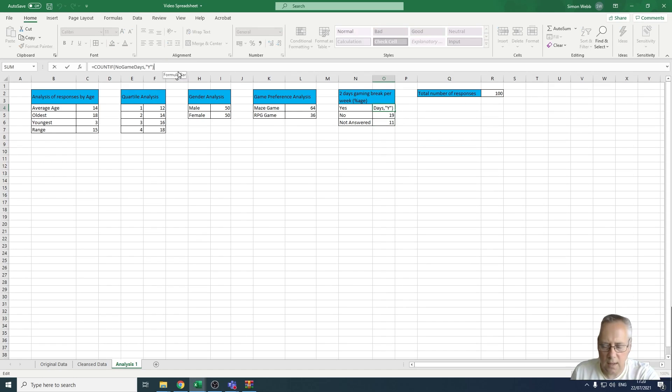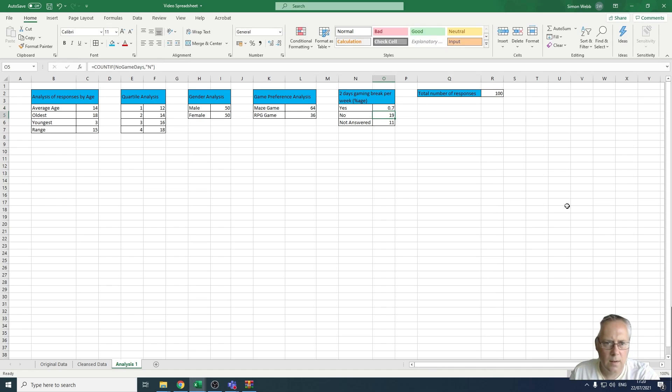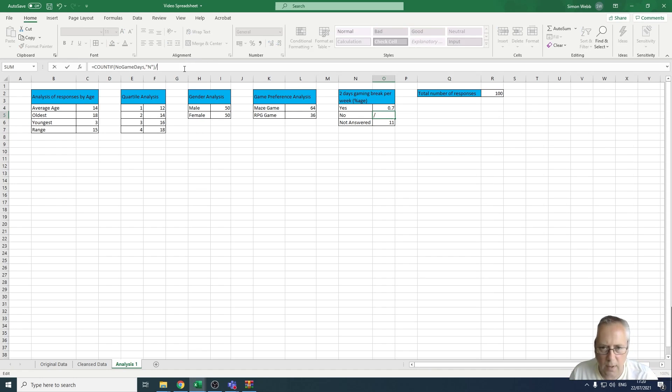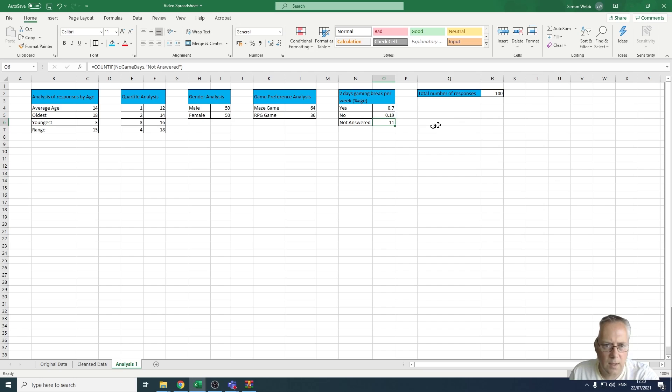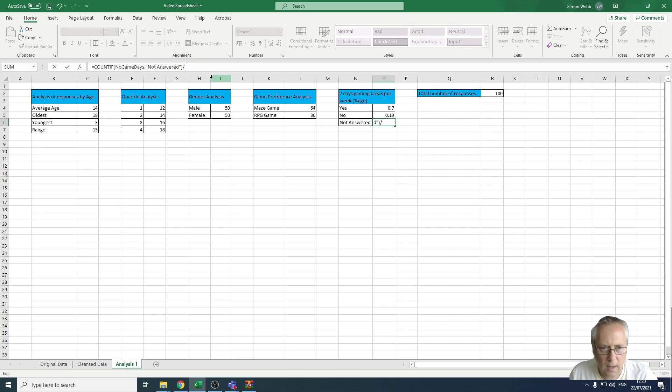So all I'm going to do on the end of there is divide that value by my total number of responses, by R2. Same thing here, divide that by R2, and the same thing here, divide that by R2.